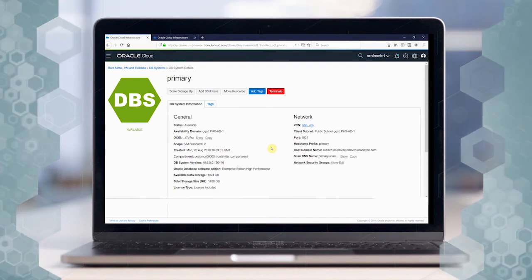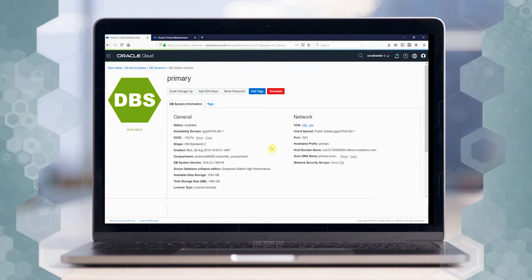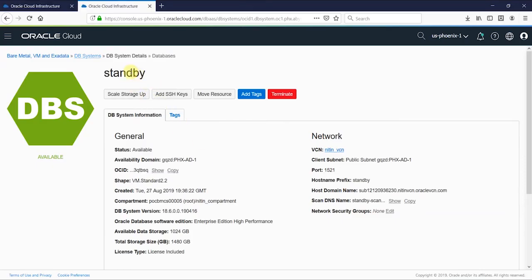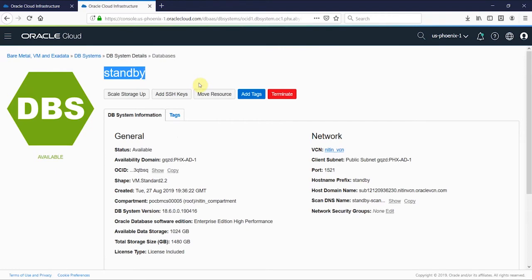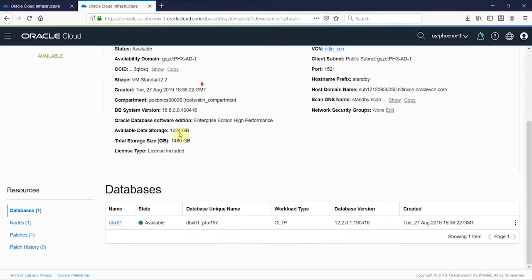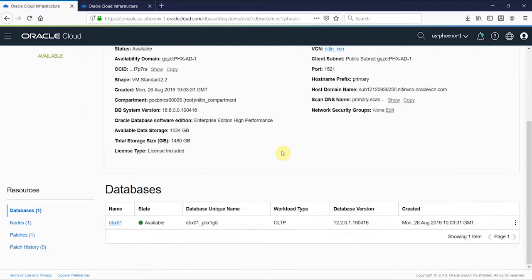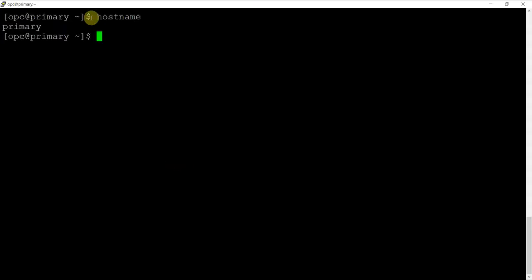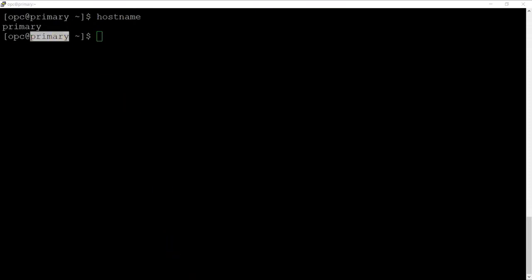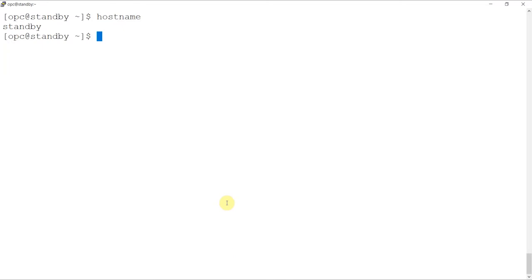So here we have two databases. One is primary and another is standby. Do note that both the databases have the same database name. The same is also open in Putty, with the primary database in the black screen and the standby database in the white screen.